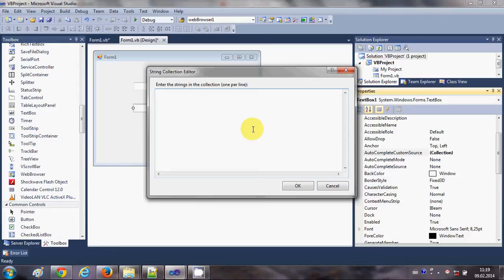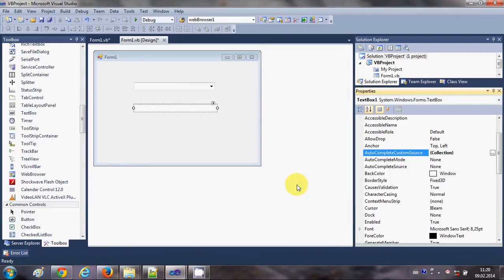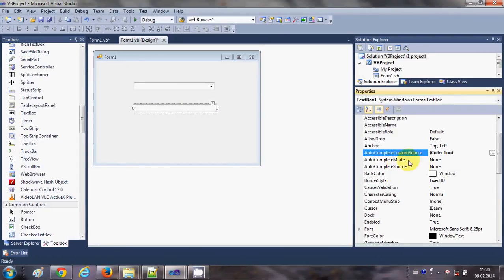I will add some names here. I have included four names in the custom source list, and I will click OK.